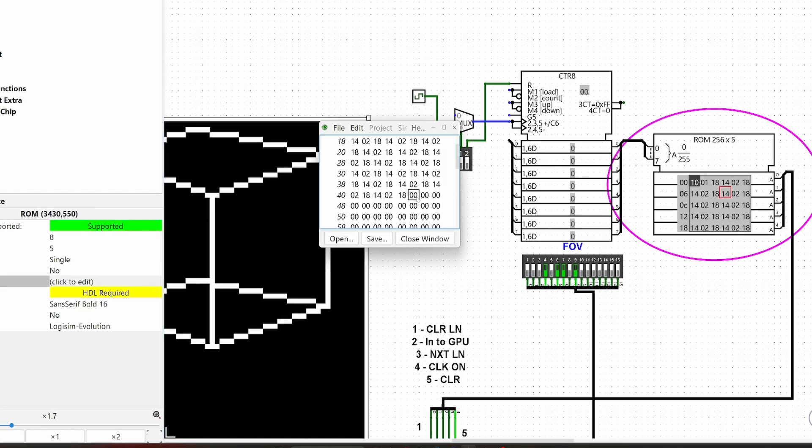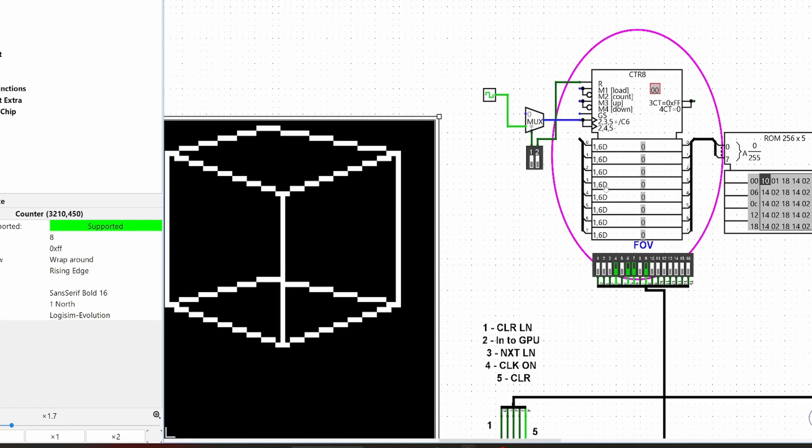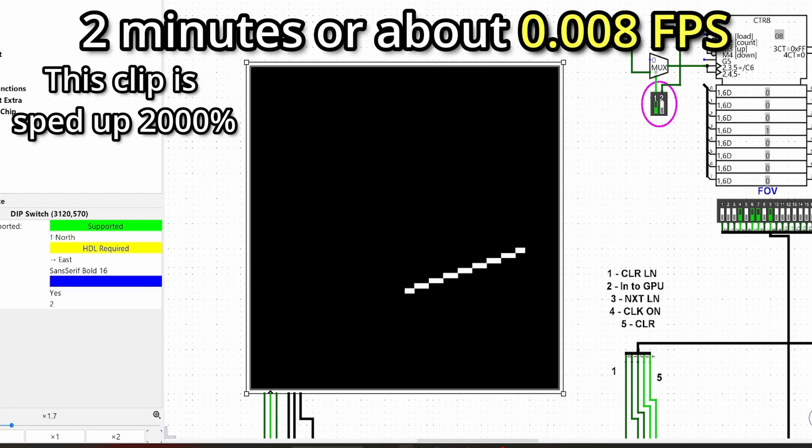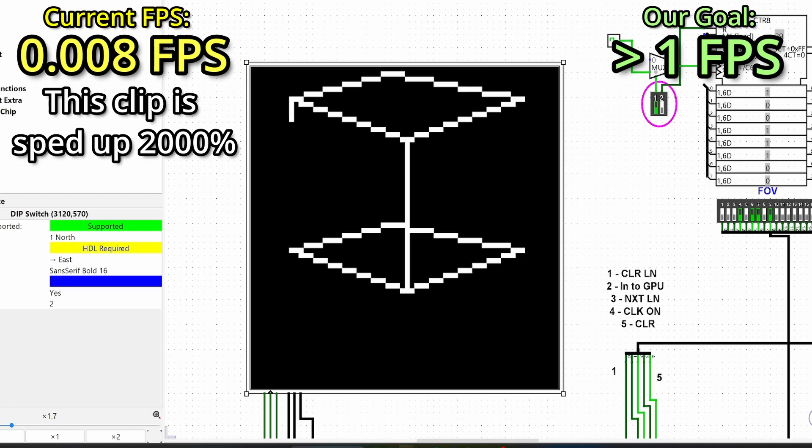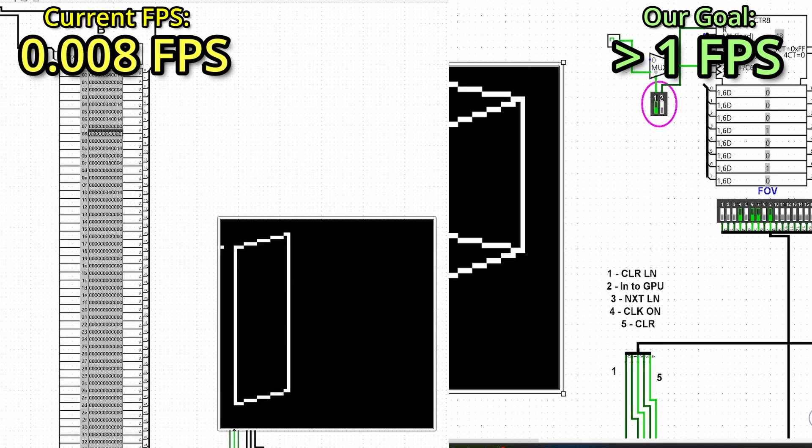Right now, the graphics card would take around 2 minutes to draw, which is really slow. I figured that 1 FPS would be a good goal to set, as 1 FPS would probably be enough to run a simple game.